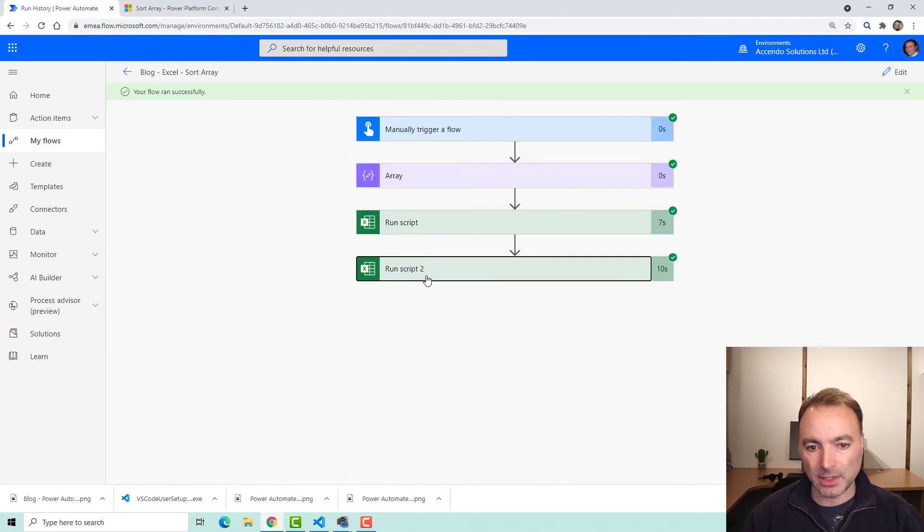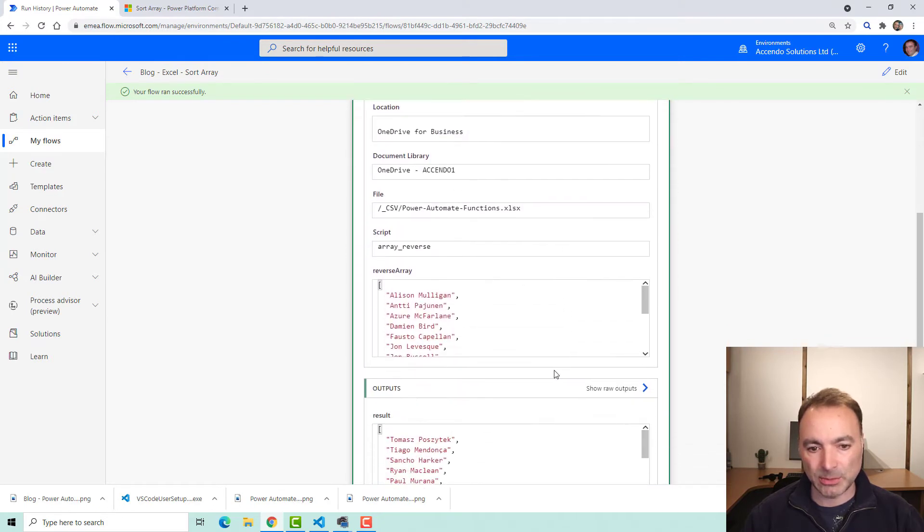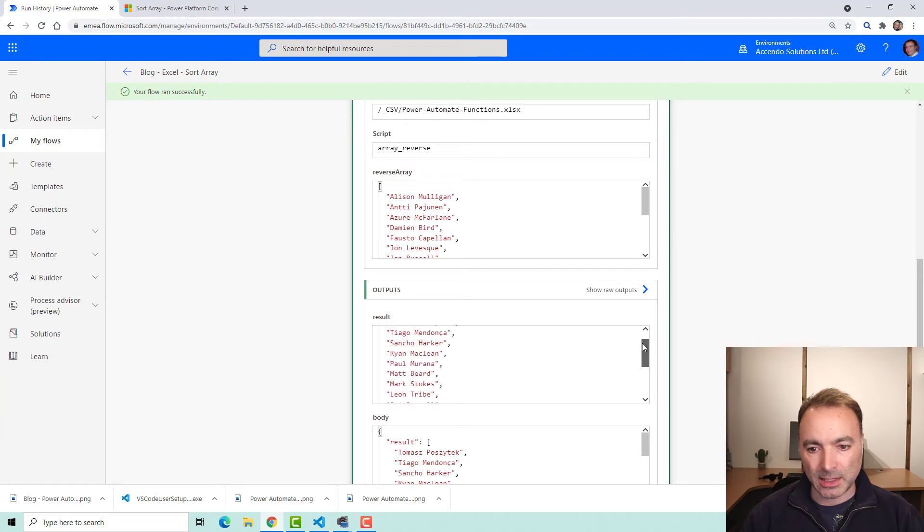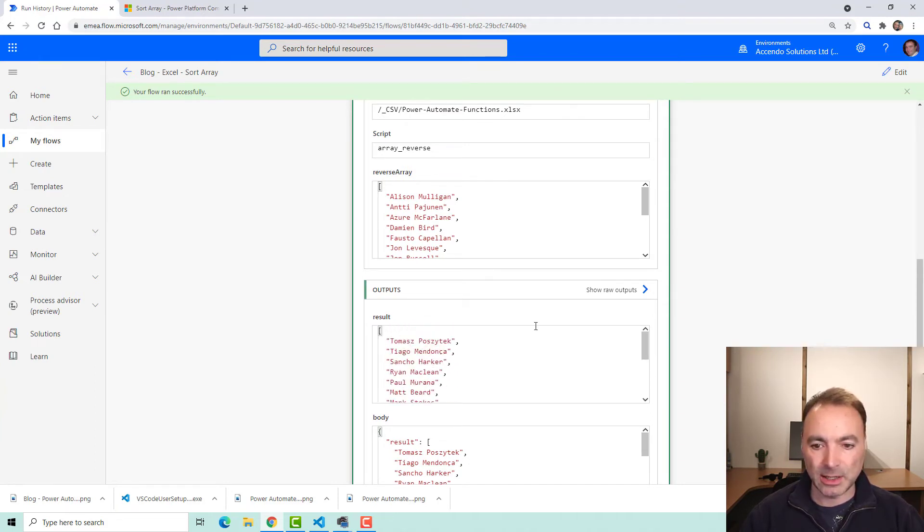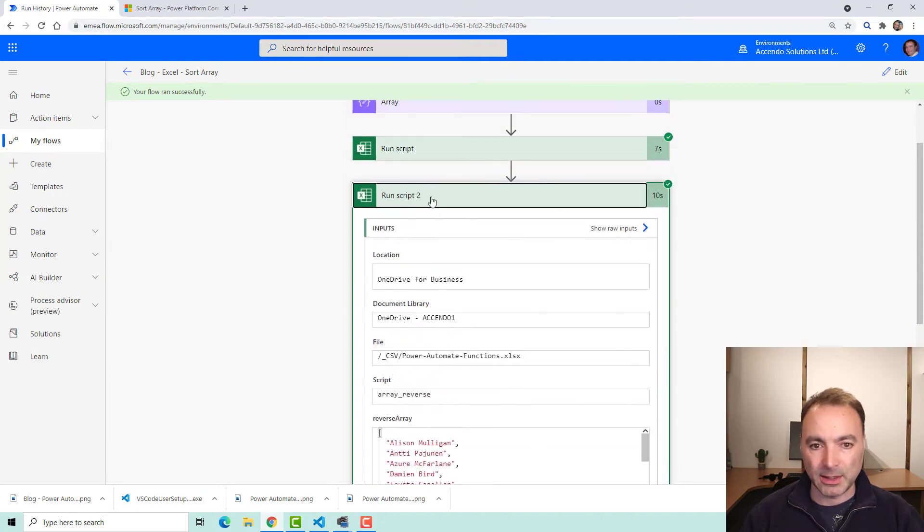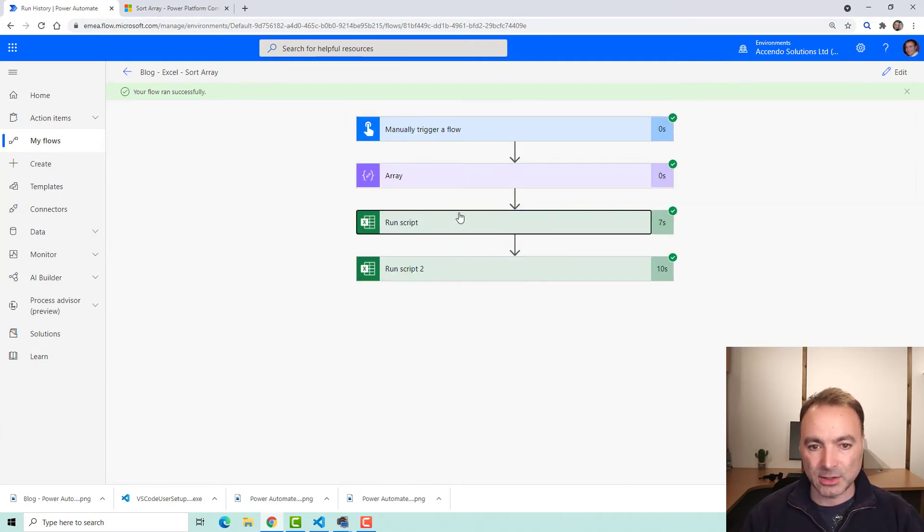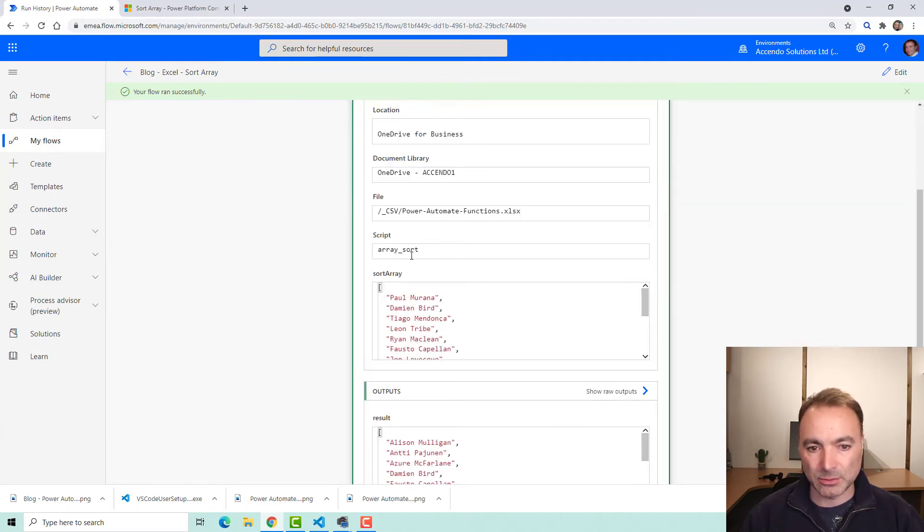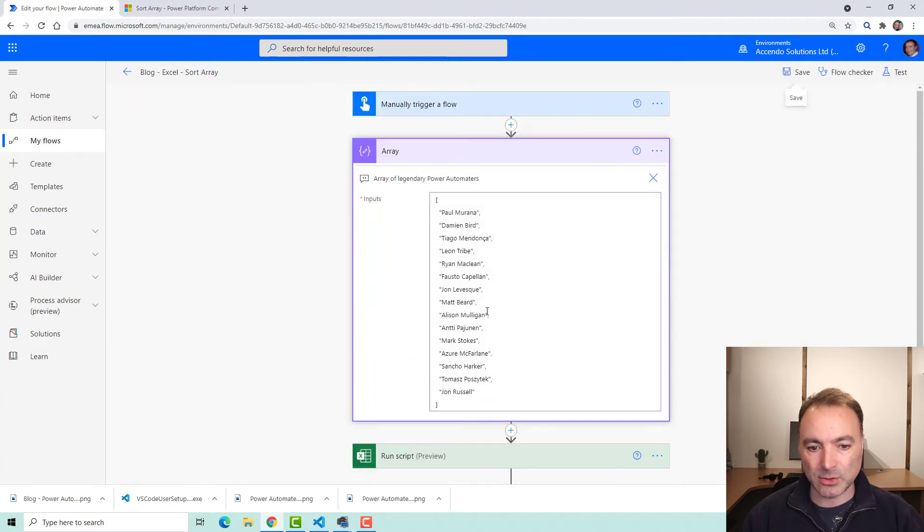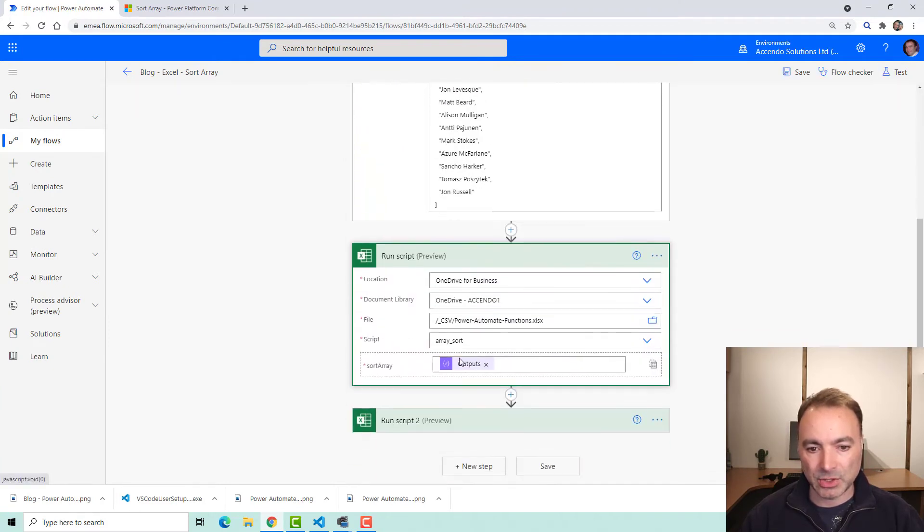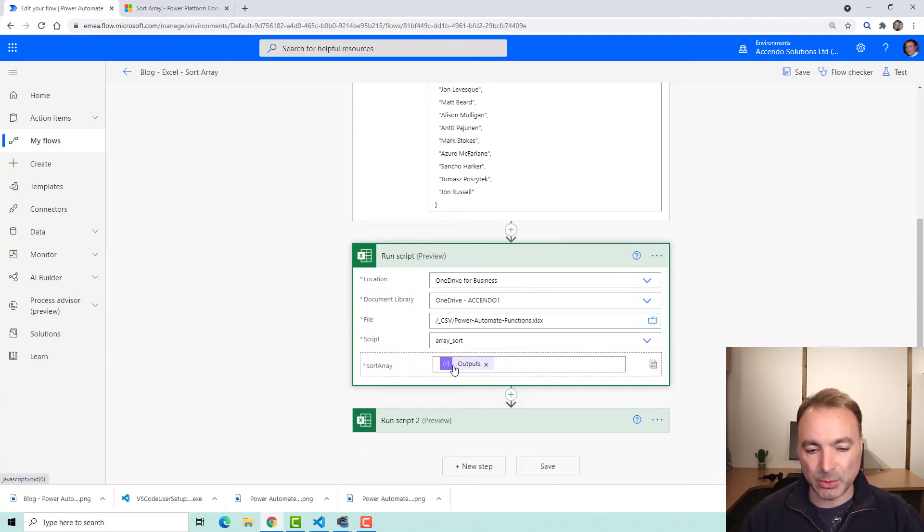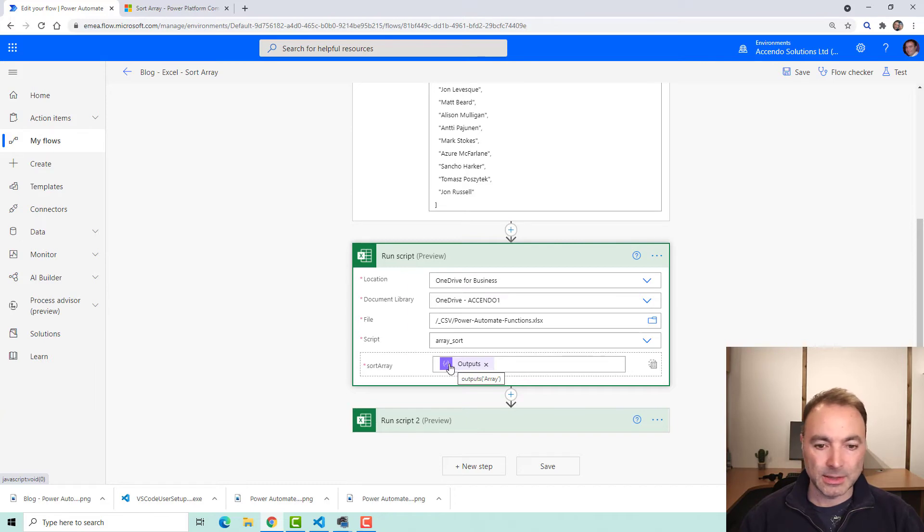And if we go down to run script2, that array has been reversed and so now we've got them in reverse alphabetical order. Just two actions, both using this run script action and I've just written a very simple script in Office Scripts that does it. So let me show that to you.